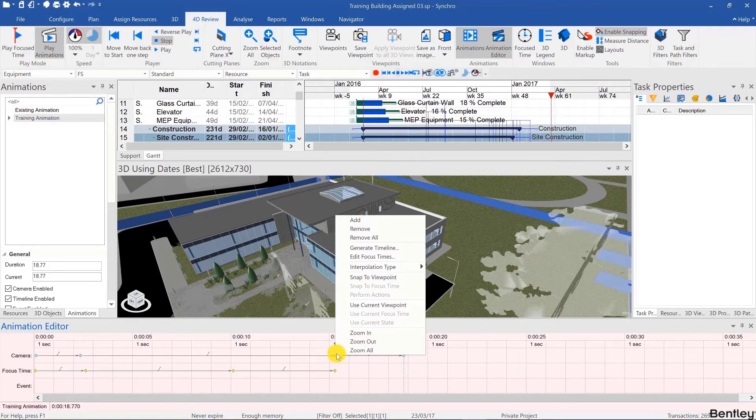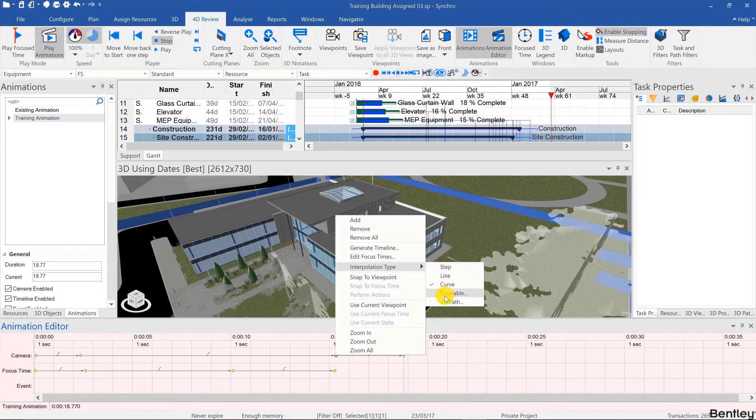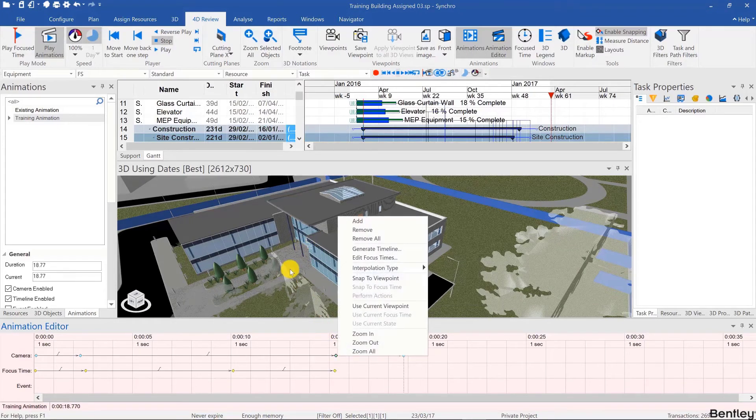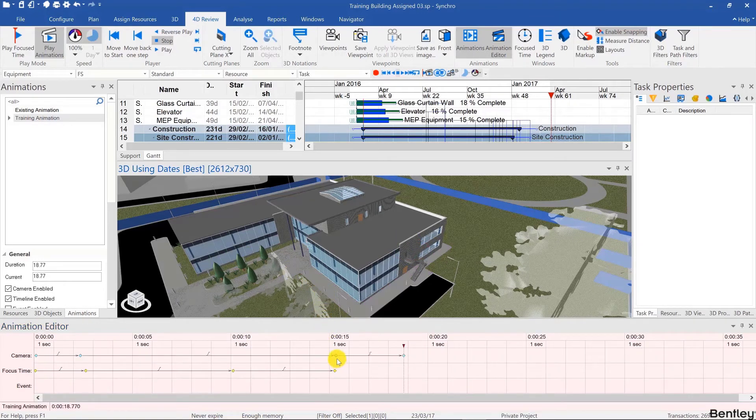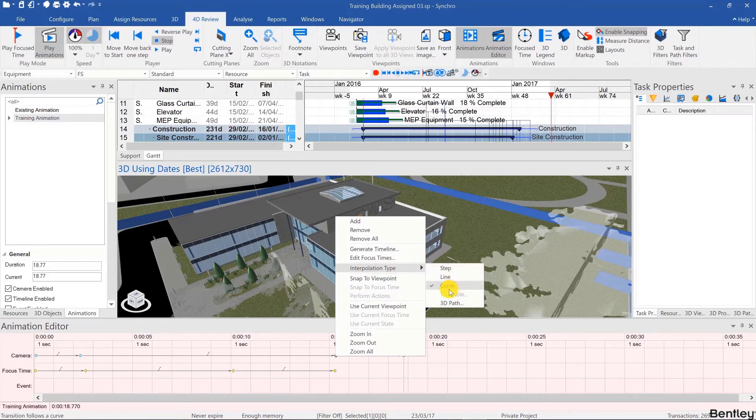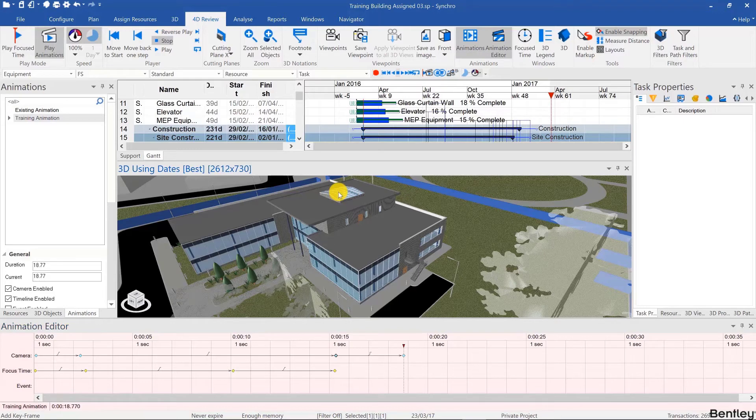And finally we can use turntable where you have to select, if this is grayed out it means that no object is selected. And in that case you'd have to select an object. So to show this, this would be grayed out. And the reason why you have to select an object is because the turntable effect rotates the camera around that object.